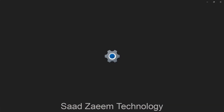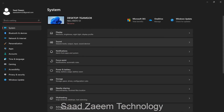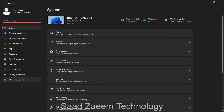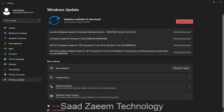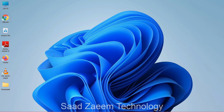For the next fix, go to Settings by typing it in the search bar, then go to Windows Update — it's the last option. Check for updates and if there are any pending updates, click 'Download now' to update your PC or laptop to the latest version.